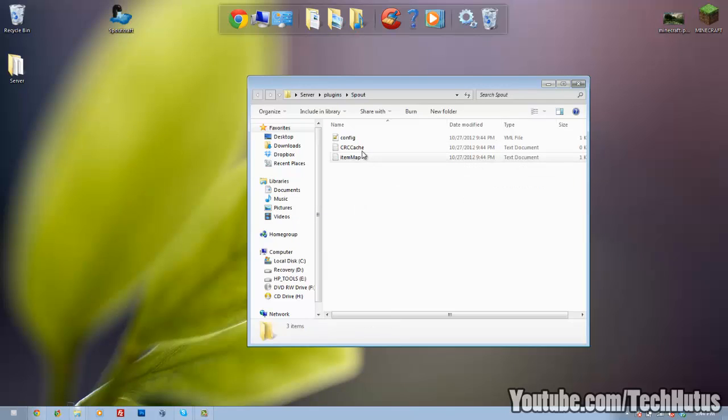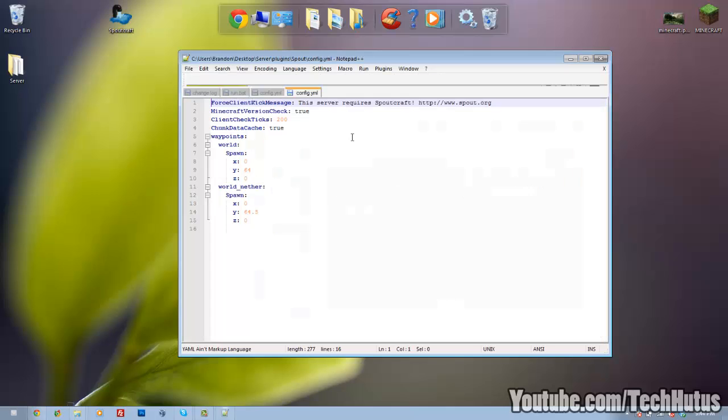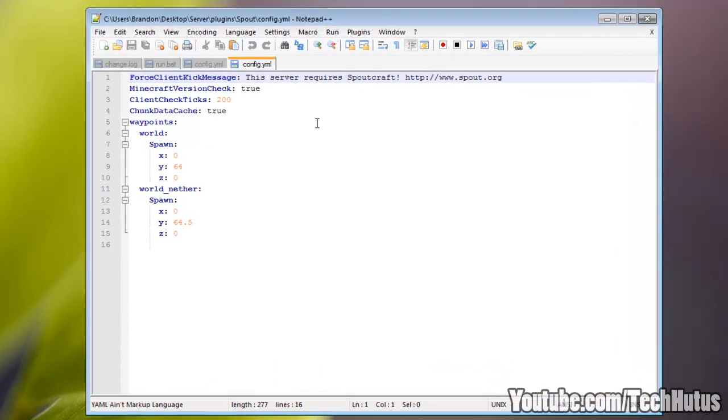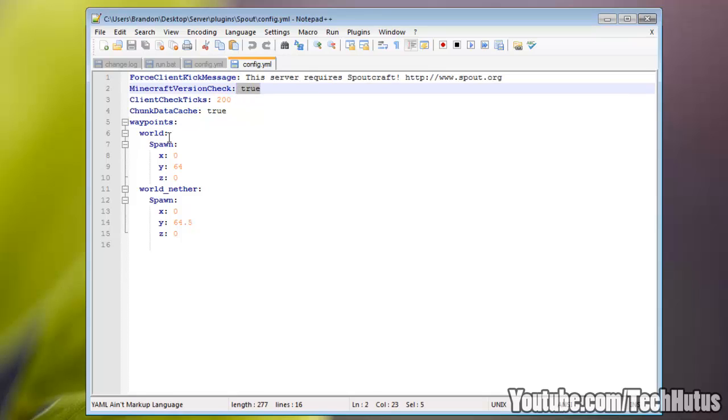Go into Spout. You can edit the config as you please. There's not that much stuff you can change. You can force a client kick message, so that will make it so it will require people to use the Spoutcraft client if you want that. You can set a custom message for that. You can add version checks, waypoints, and some other things.